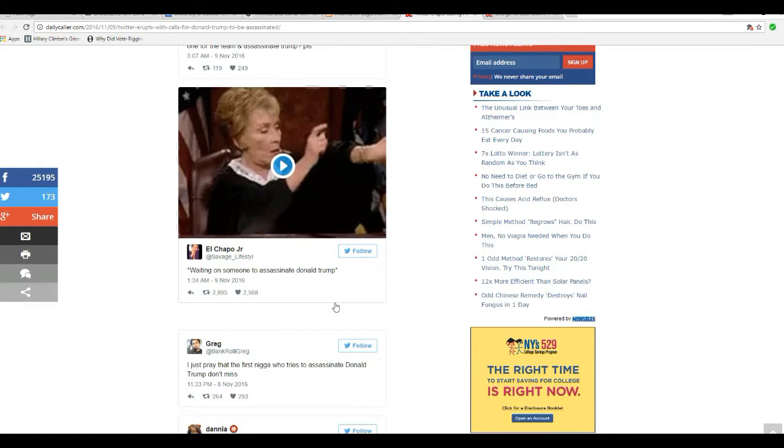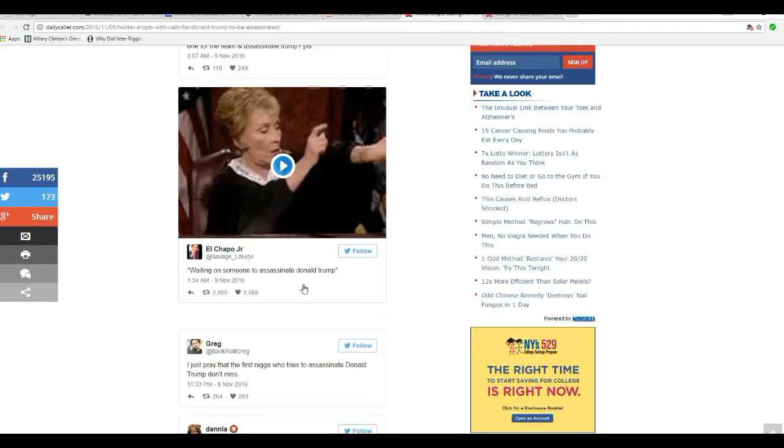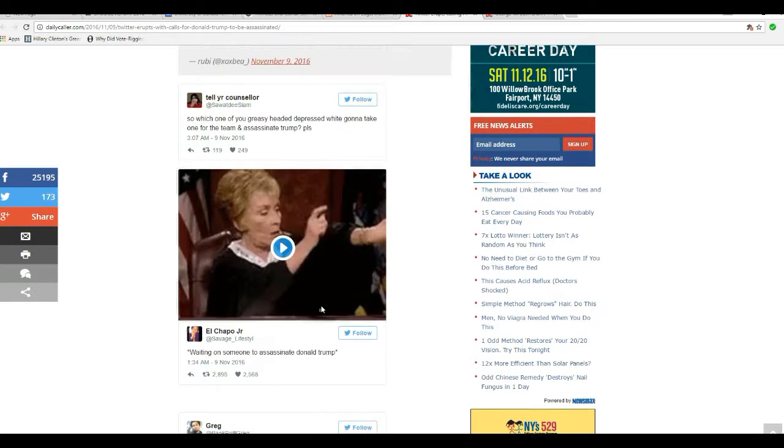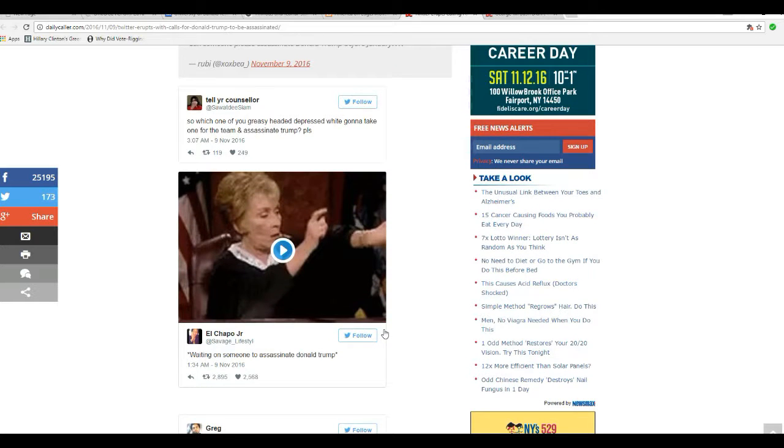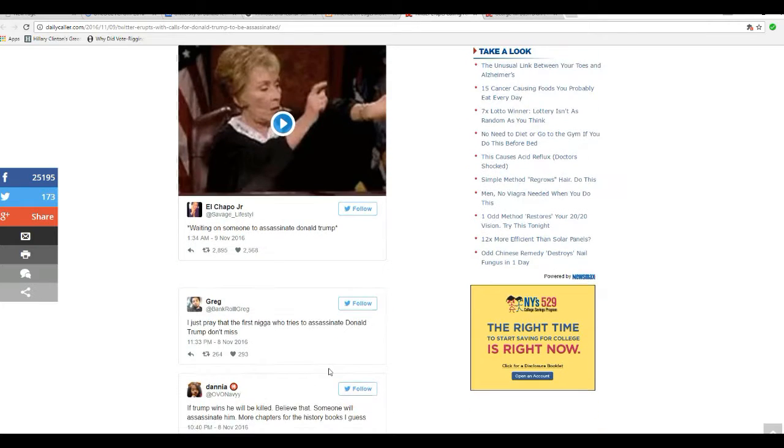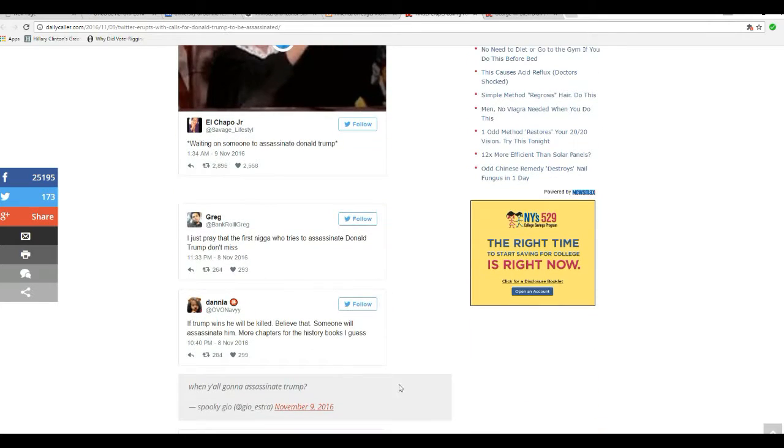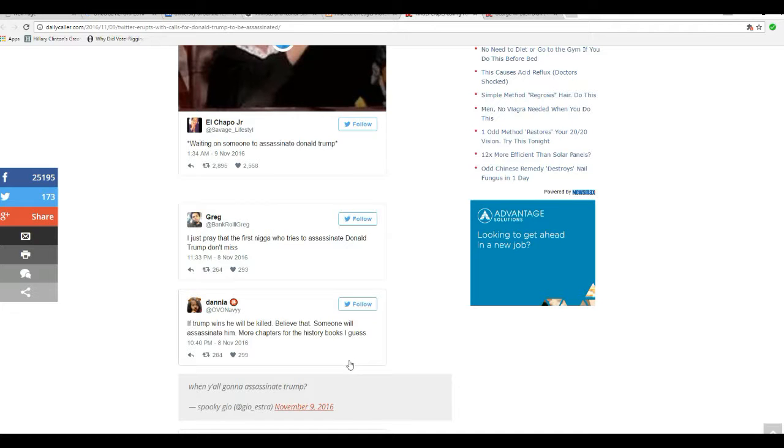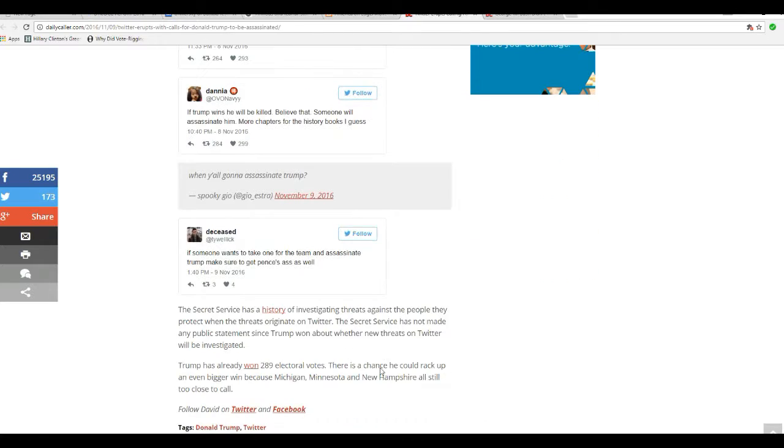These are criminals by definition. Mel Chappell Jr., waiting on somebody to assassinate Donald Trump. Getting a picture here? This is nasty, real nasty. These criminals can sit here, make these threats and they don't get arrested. These are criminals, they are the American Sandinistas.